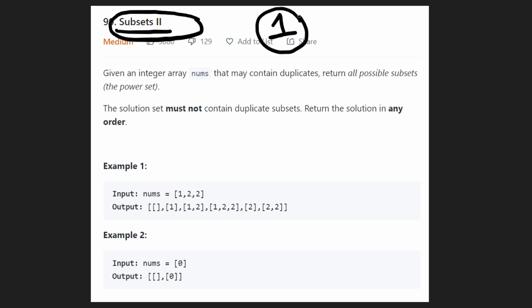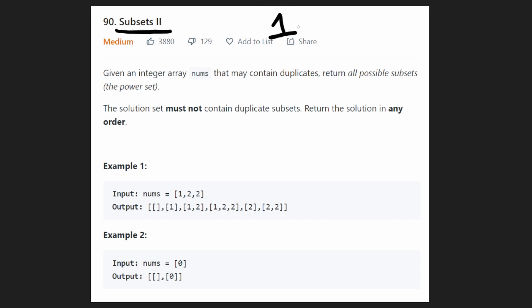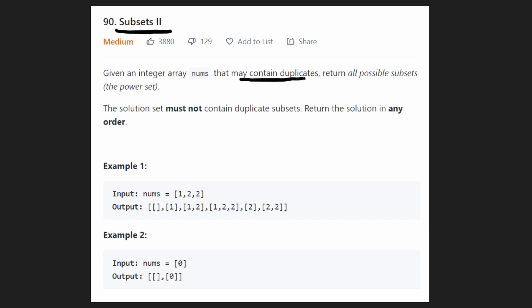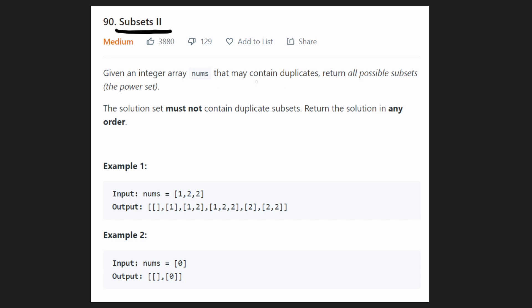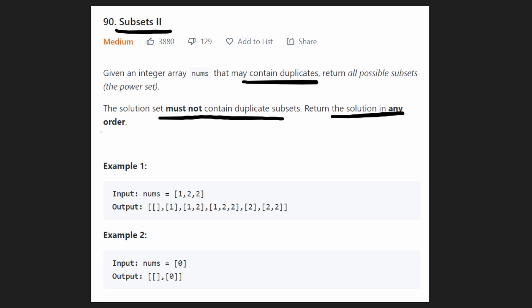The first one is actually very similar to this one. The only difference is that in this case the input array we're given can contain some duplicate values. Now our job is still the same — we want to return all possible subsets from this input array nums, but since we do have duplicate values it's going to be tricky to not have any duplicate subsets in our result. The good thing is we can return the solution in any order.